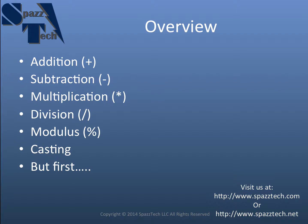In particular we're going to cover addition, subtraction, multiplication, division, something called modulus, which I'll explain later, and casting, which I'll explain later. But first,